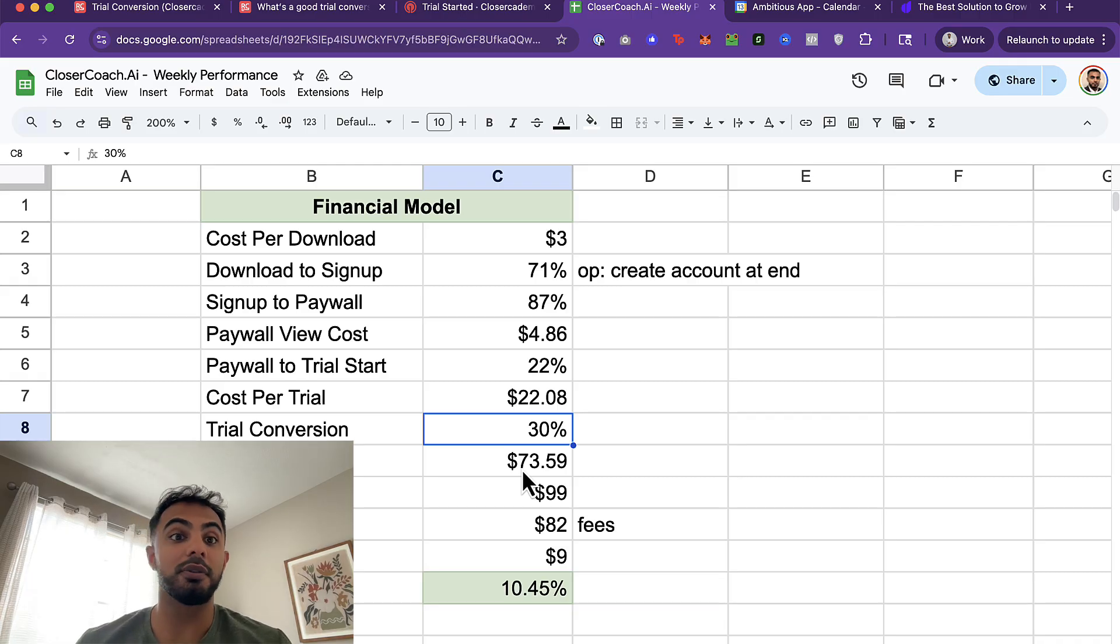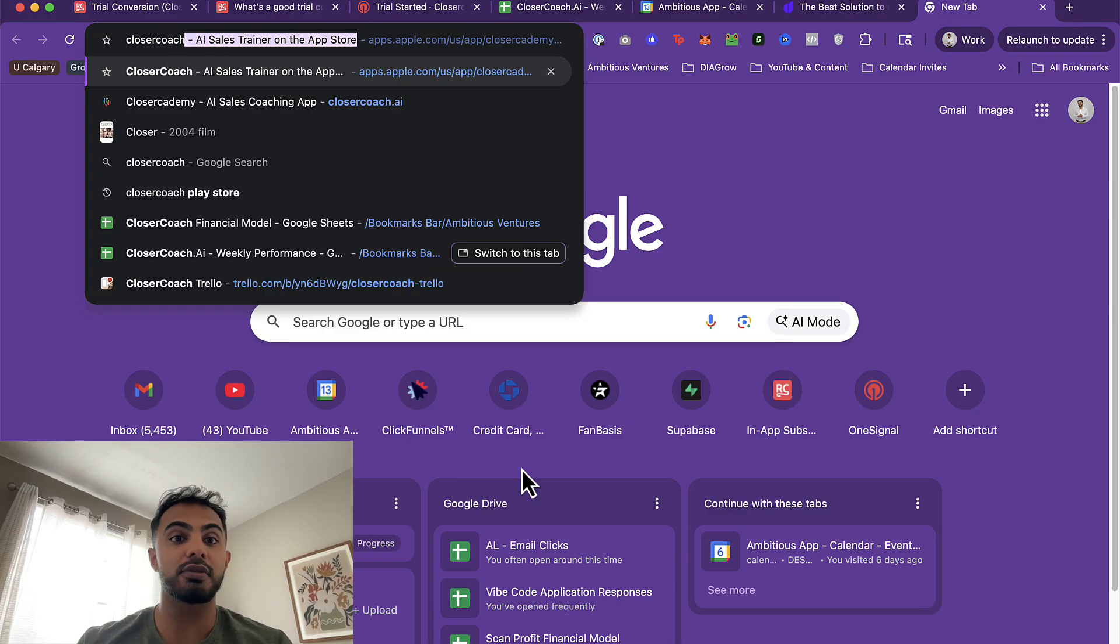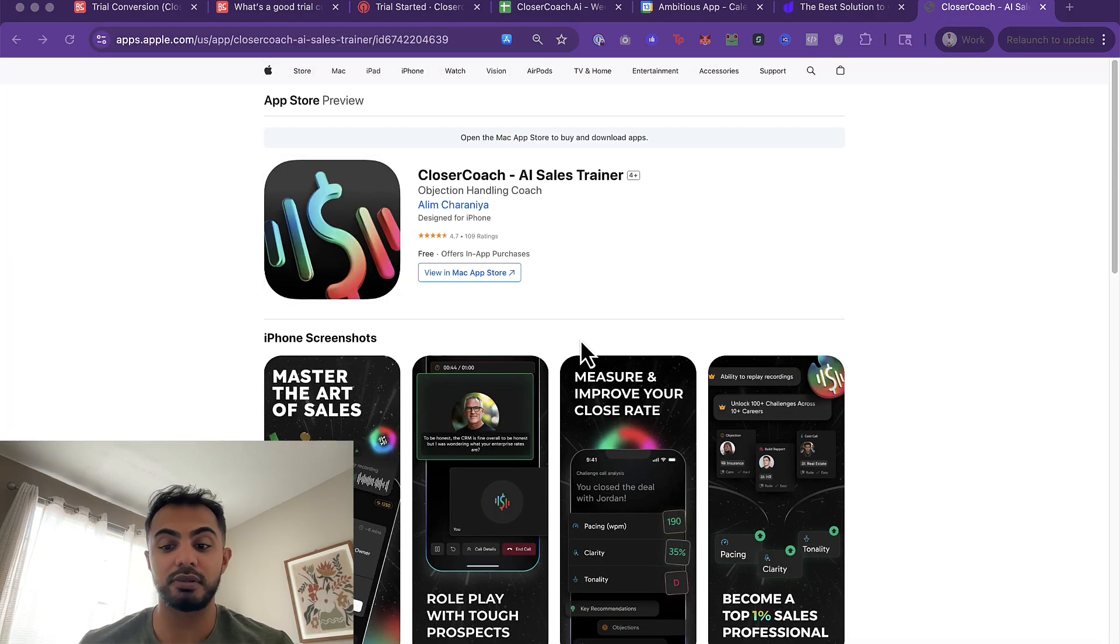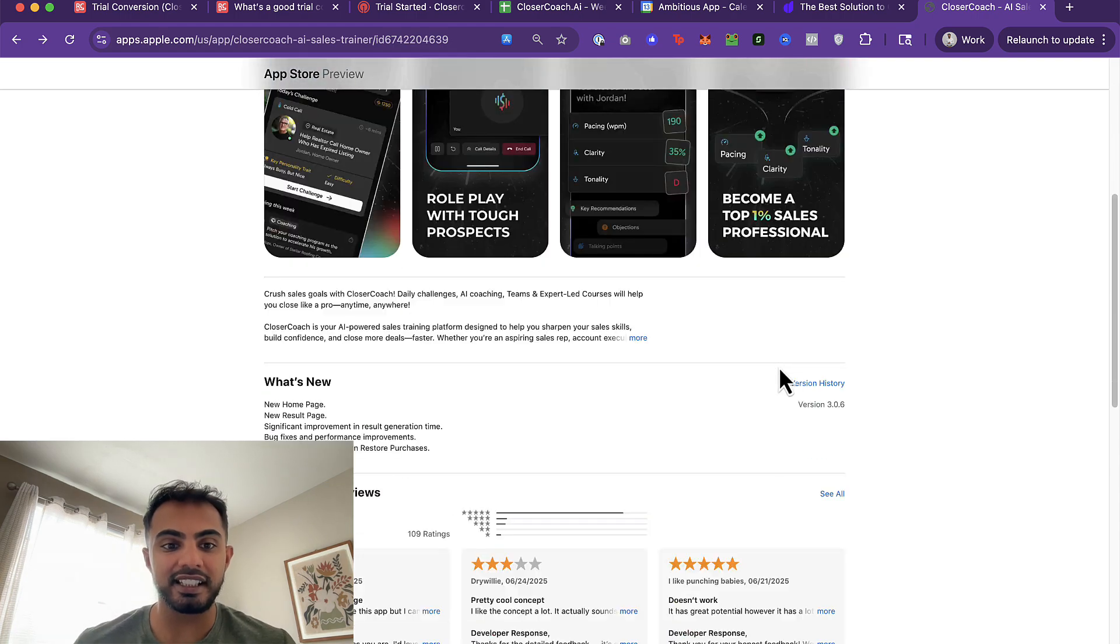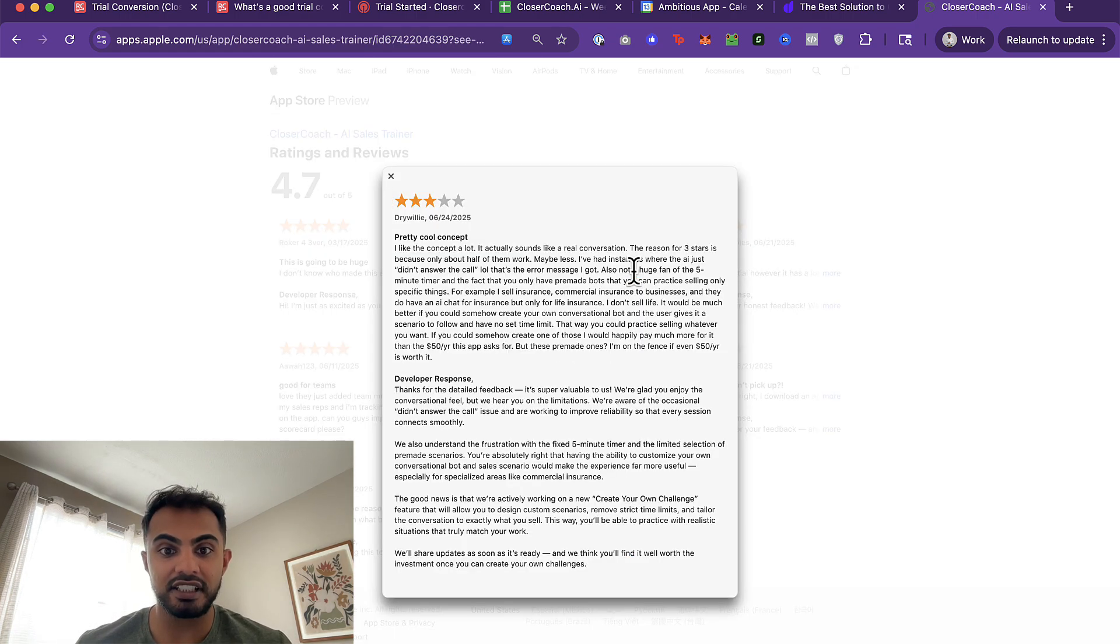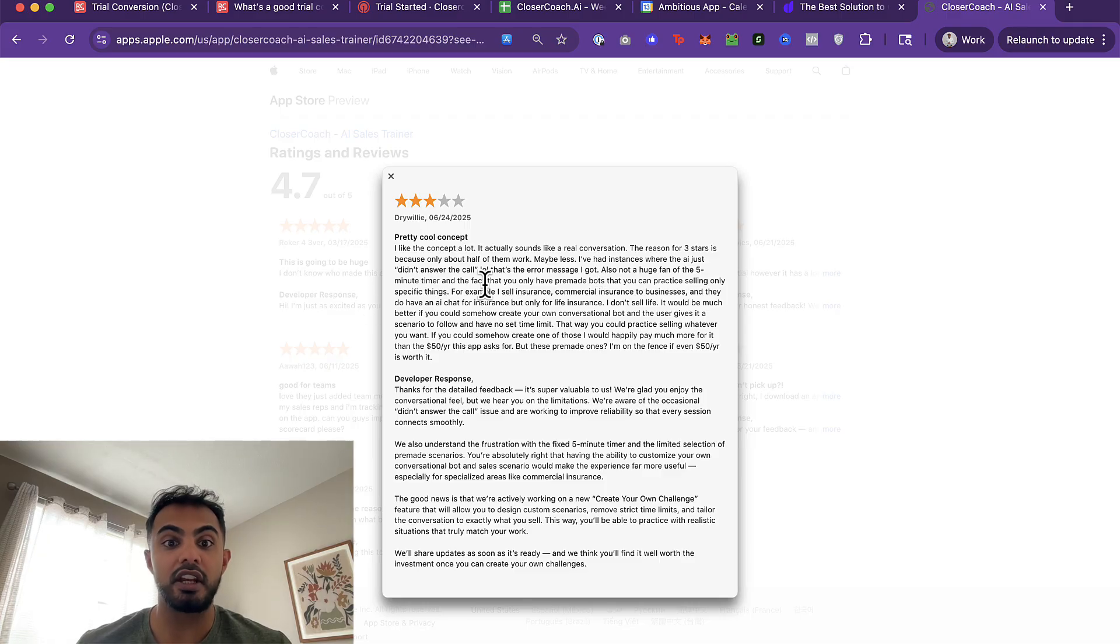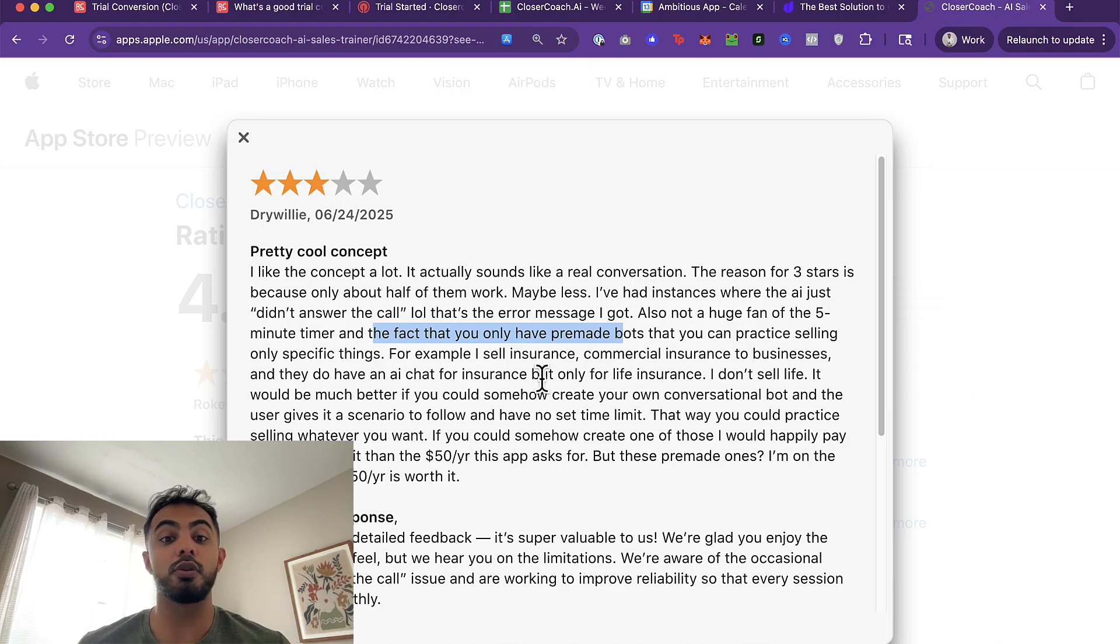So how are we doing this? Well, number one thing is listening to user feedback. I know that's cliche, but if you look at our user feedback, people are yelling and screaming to us what they want us to incorporate. So if you head over to our listing and you scroll down into reviews, hit see all. This person actually gave us an incredible review. And they said, also not a huge fan of the five minute timer. And they also don't like that they have pre-made bots. They want us to incorporate their own custom challenges.